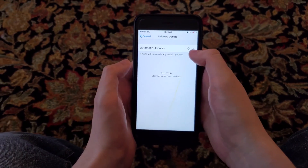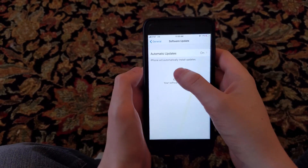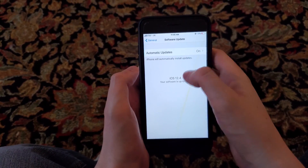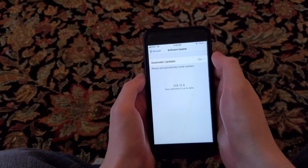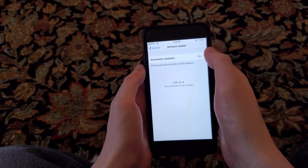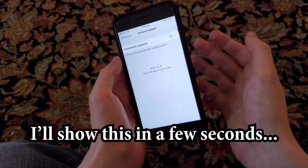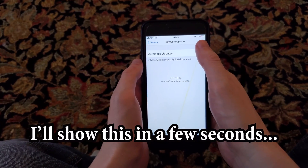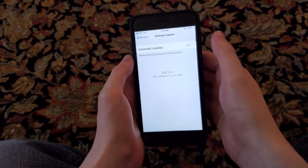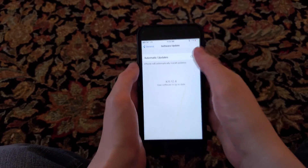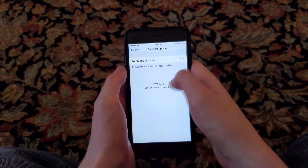So unfortunately in this case it's still not working. So the last solution to this is to download — or make sure you have iTunes on your computer. Connect your iPhone to iTunes and then there should be a prompt that comes up that says update to iOS 13.